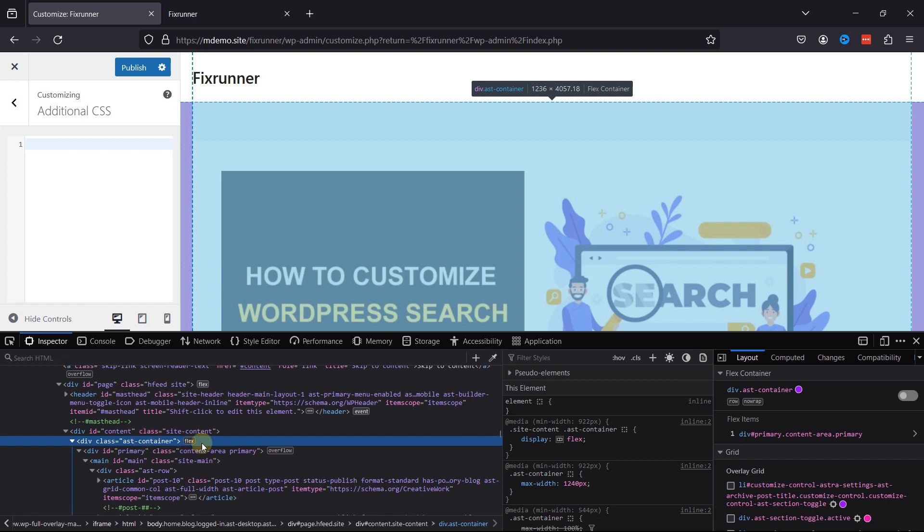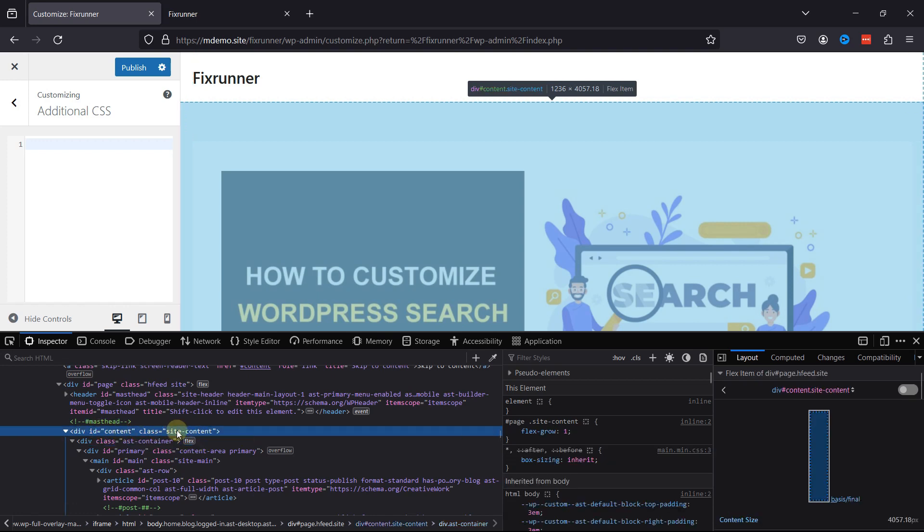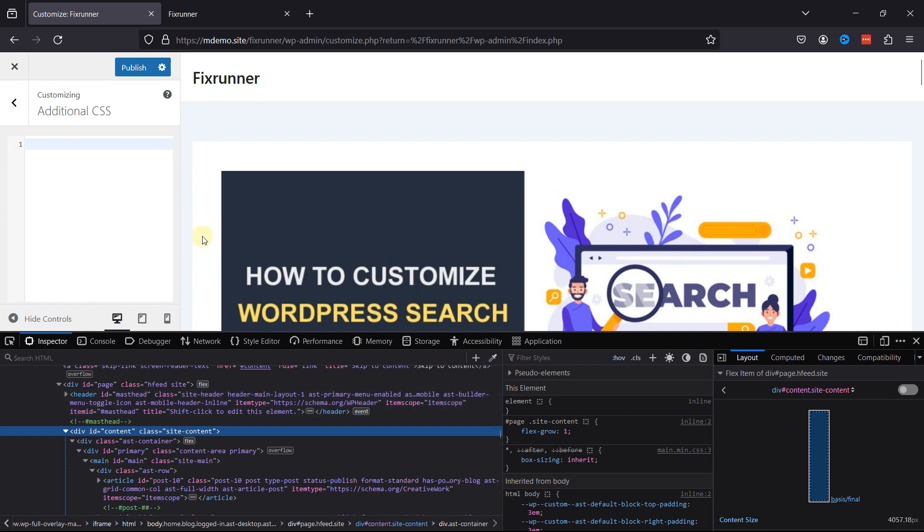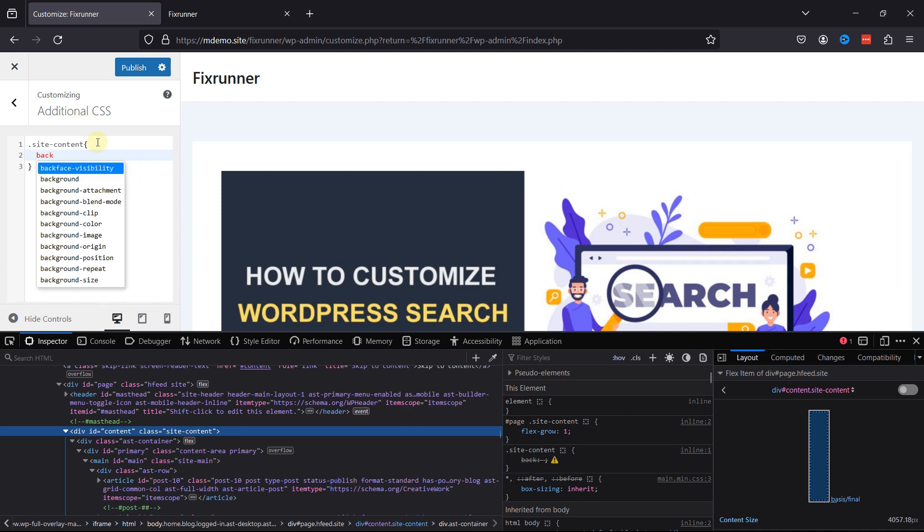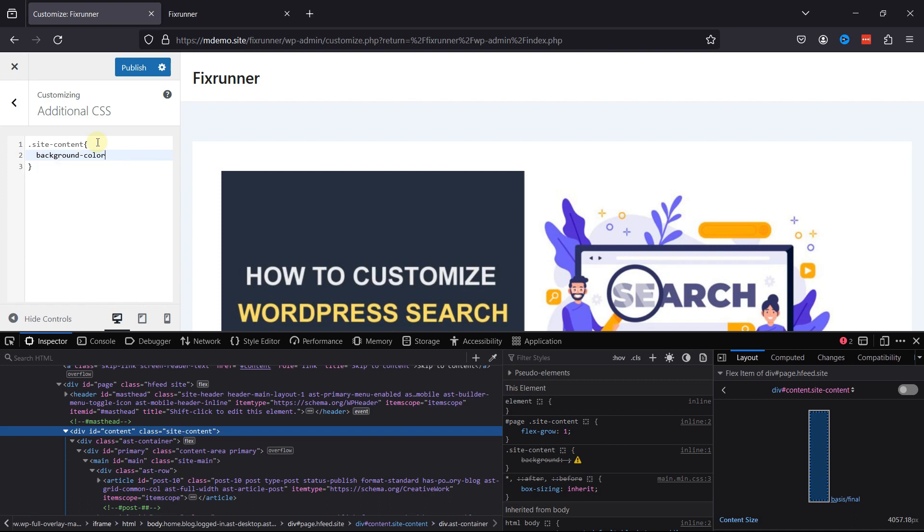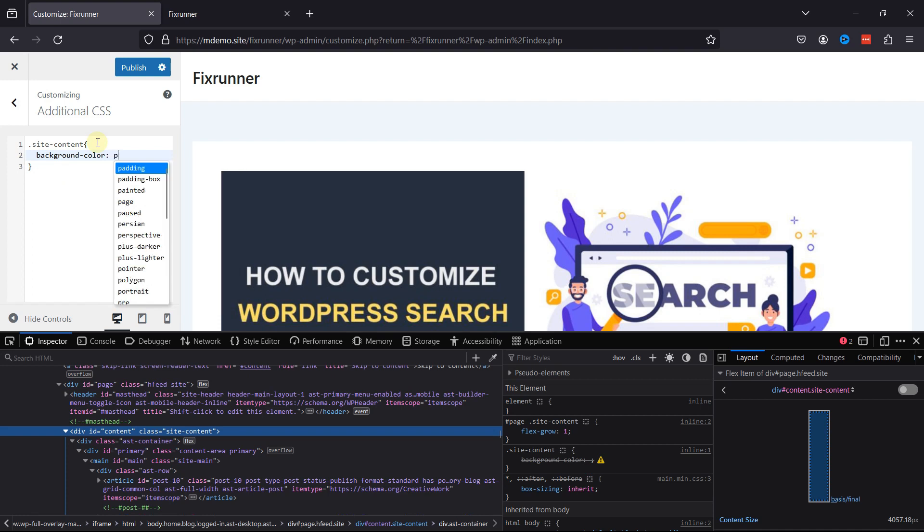The term class is a reusable identifier utilized across various sections of your website to define the properties of specific content elements. In this context, the Site Content class is the specific class we aim to target for making adjustments, or applying styles. Let's enter the simple CSS code, which starts with .siteContent, and then in the brackets, add property. I'm simply going to add powder blue color, and that's how easy it is.